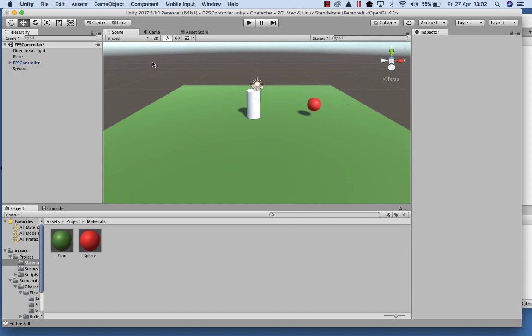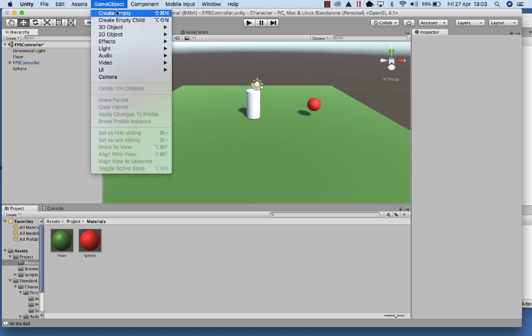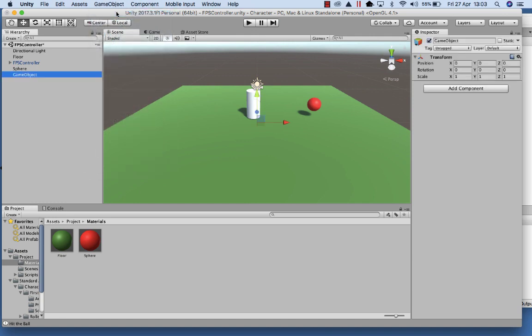The other thing we need is an area on the stage where we can create a scoreboard. Go to Game Object and create an Empty Object, then give it the name 'scoreboard'. That object can be moved around the scene, but we'll actually control its position later by code. So let's go create our first script now.